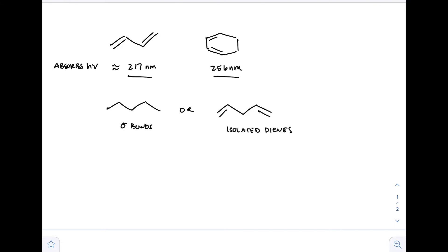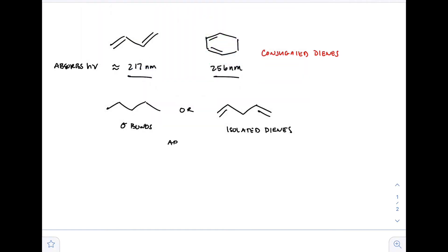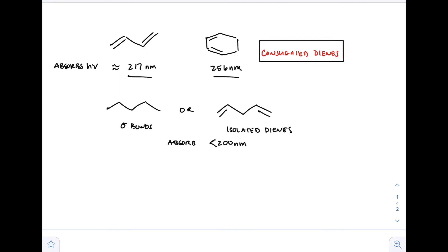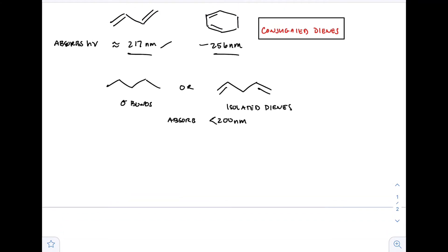Drawing a pentane and pentadiene, we have a sigma bond compared to isolated dienes. The above dienes are conjugated dienes as opposed to isolated dienes. The sigma bond and isolated dienes generally absorb wavelengths below 200 nanometers, whereas conjugated dienes absorb within the 200 to above 400 nanometer range — we're talking about the visible spectrum now.